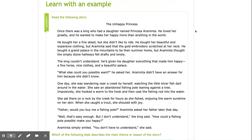One day, she was wandering near a creek by herself, watching the little silver fish dart around in the water. She saw an abandoned fishing pole leaning against a tree. Impulsively, she hooked a worm to the hook and then cast the fishing rod into the water. She sat there on a rock by the creek for hours as she fished, enjoying the warm sunshine on her skin. When she caught a trout, she shouted for joy. "Father, would you buy me a fishing pole?" Eraminta asked her father later that day.